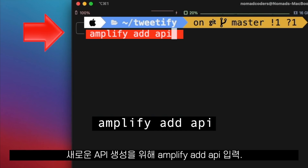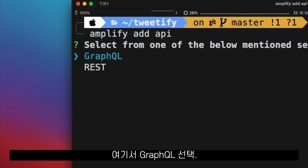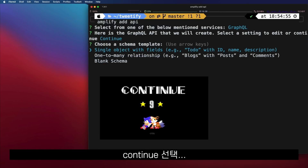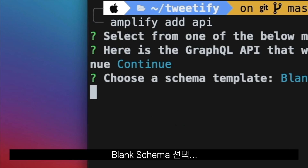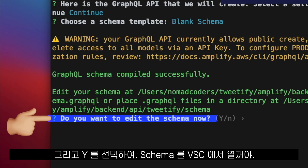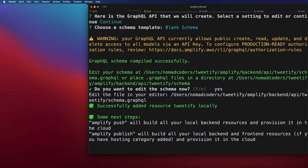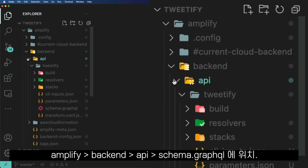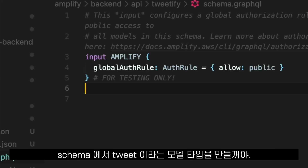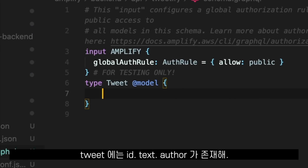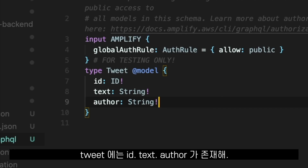After that, we run Amplify Add API to create a new API. We select GraphQL, say continue, choose the blank schema, and say yes to open our schema in Visual Studio Code. The schema will be in Amplify Backend API and schema.graphql. In this schema, we create a new model type called Tweet, with fields: ID, text, and author.